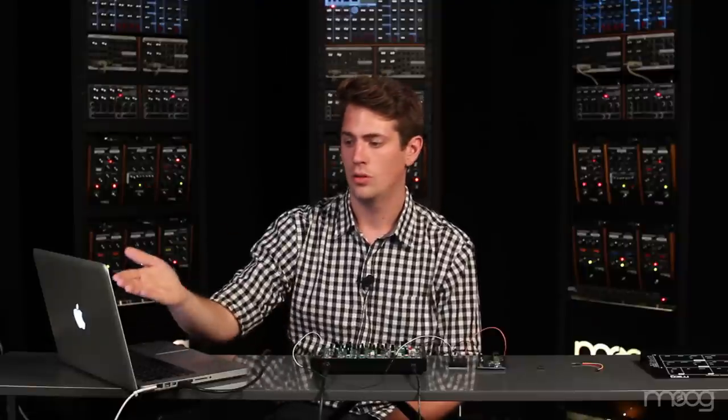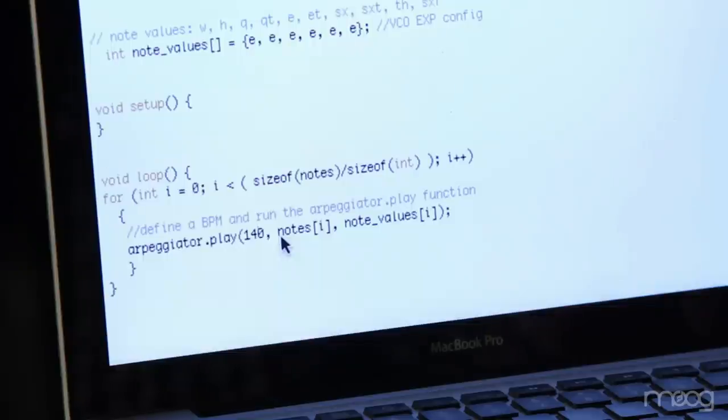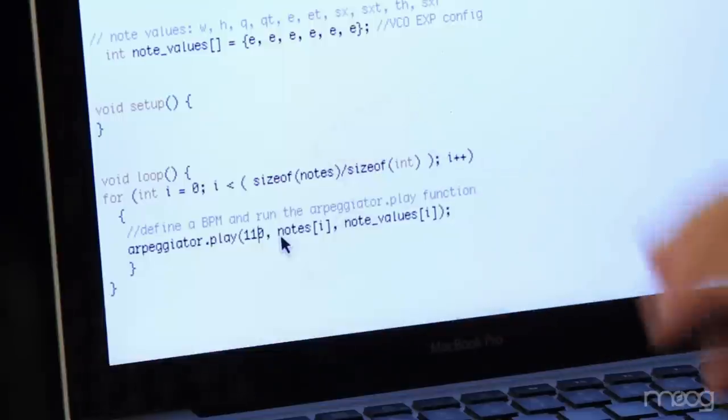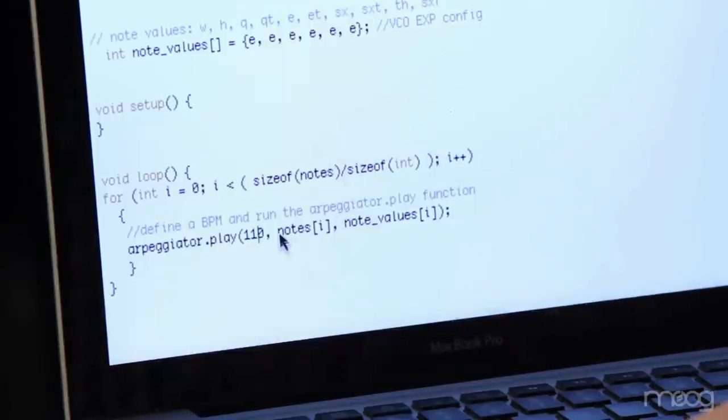Then at the bottom when we call the arpeggiator play function we can set the bpm or beats per minute. Here I'll change it from the exercise 140 to a 110.